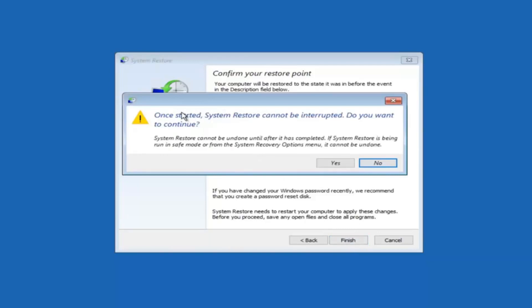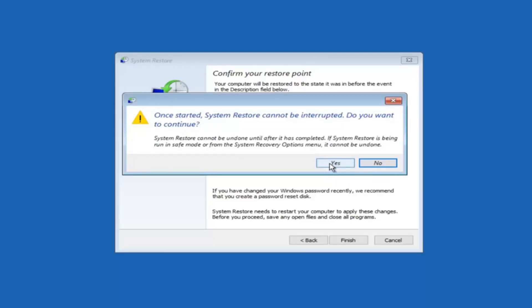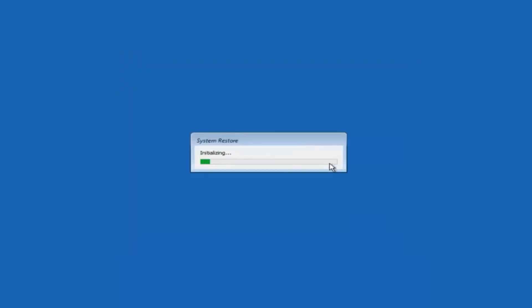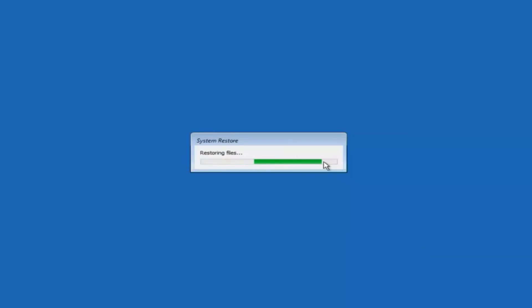You'll receive a warning saying once started system restore cannot be interrupted. Do you want to continue? Please keep in mind you cannot interrupt the system restore once it has begun. So what you want to do is select yes here. And this will begin to initialize the system restore. Just be patient this will take a couple minutes to run. Once it's done I will be right back.